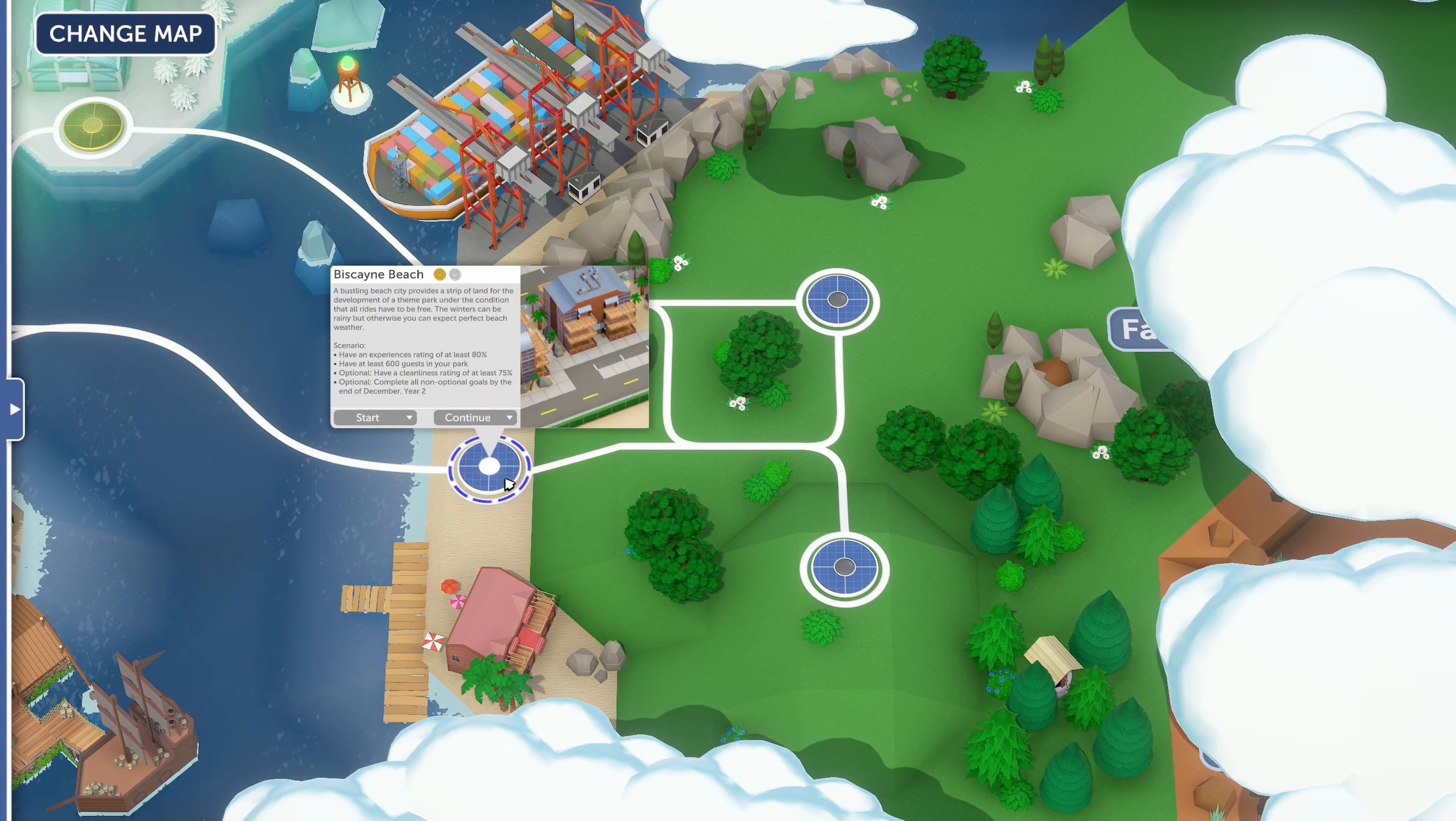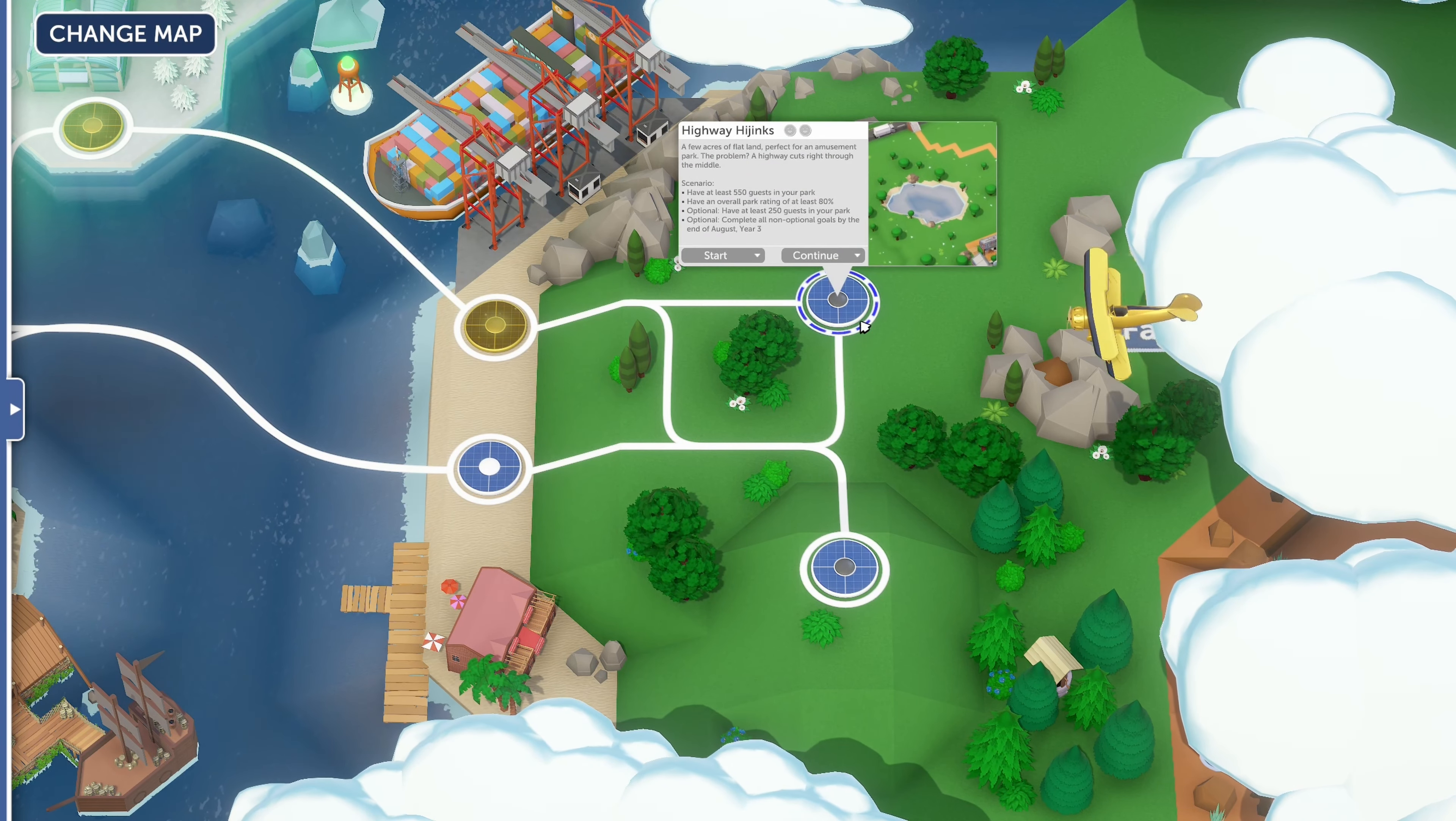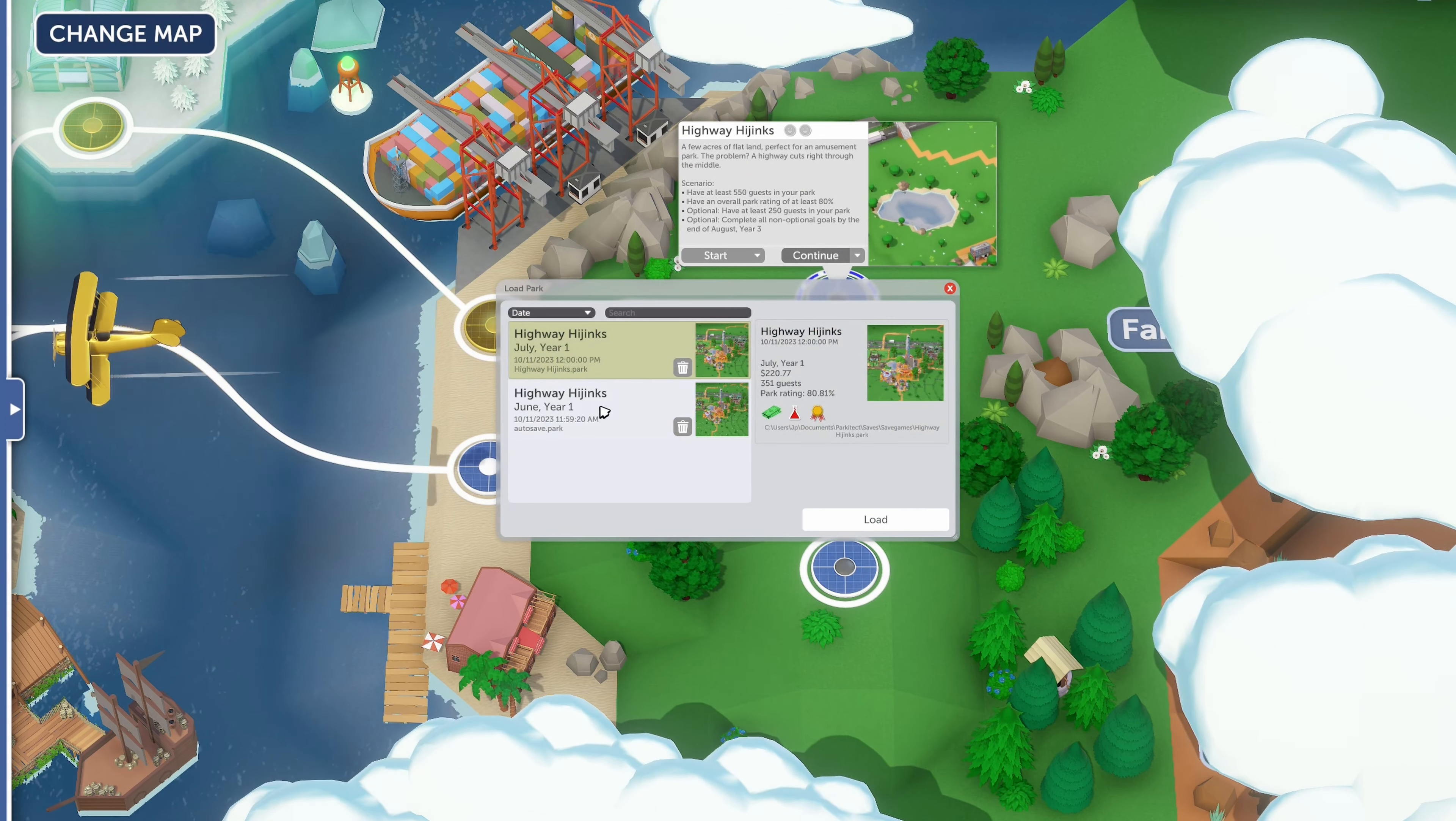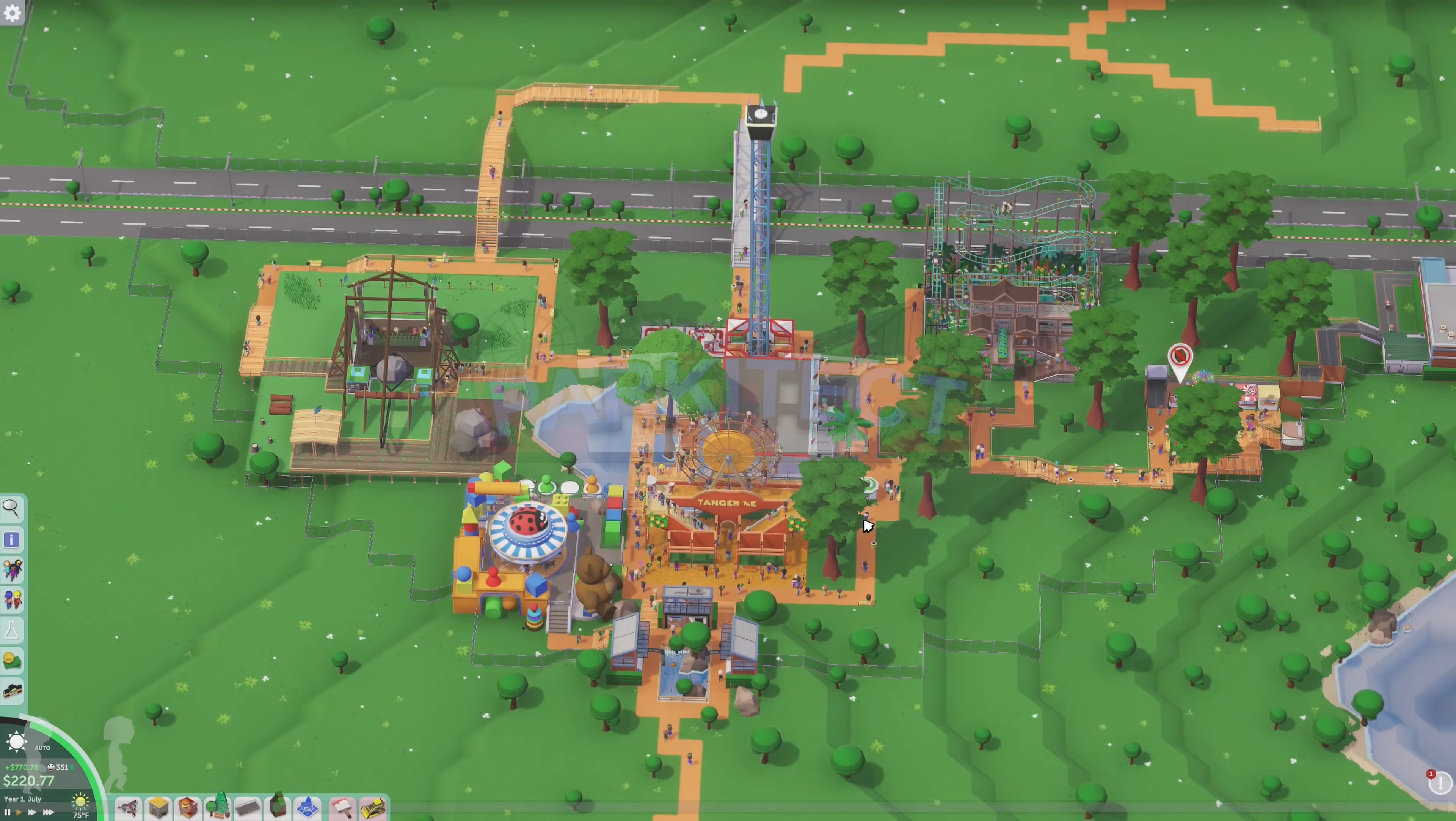What is going on everybody, it is J Pace and we're going to jump back into a little Park Detect here for an episode. I haven't played it in a little bit, been tied up with all our other games, but I know we were doing Highway Hijinks. Let's go ahead and continue this one.